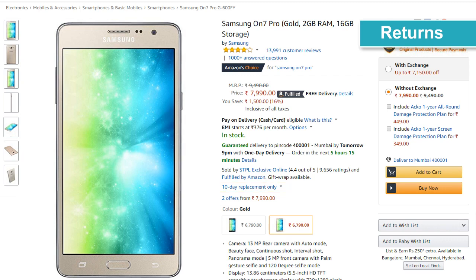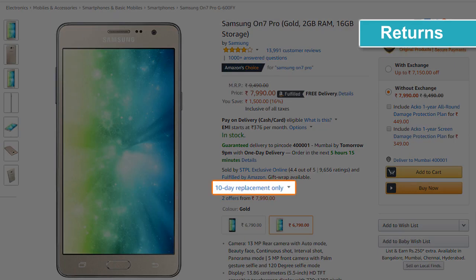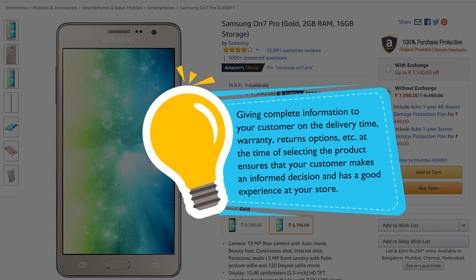Returns — some detail pages state if the product can be returned through refund or replacement and what the time frame is. Tip: giving complete information to your customer on the delivery time, warranty, return options, etc. at the time of selecting the product ensures that your customer makes an informed decision and has a good experience at your store.